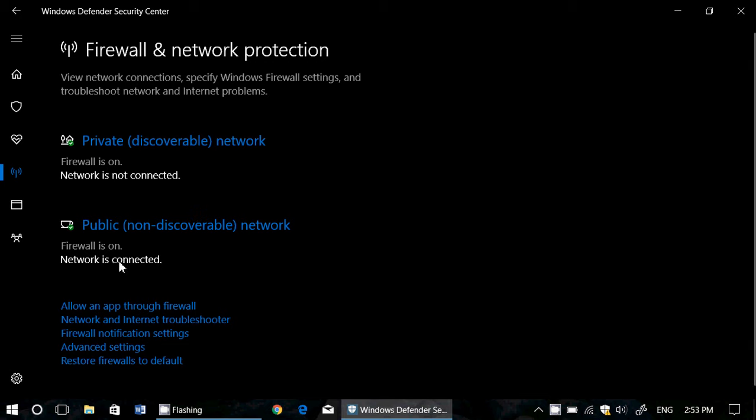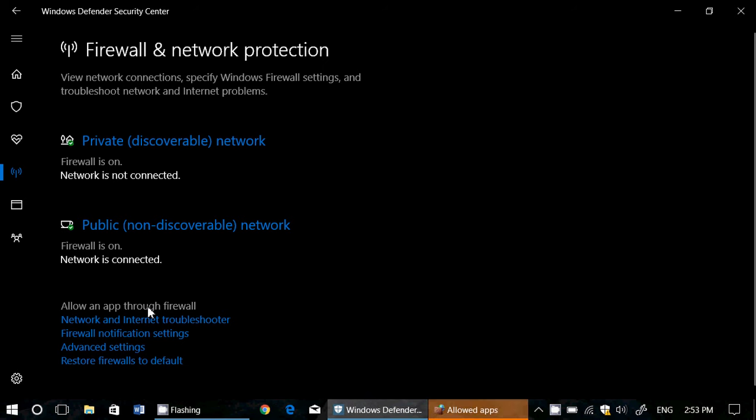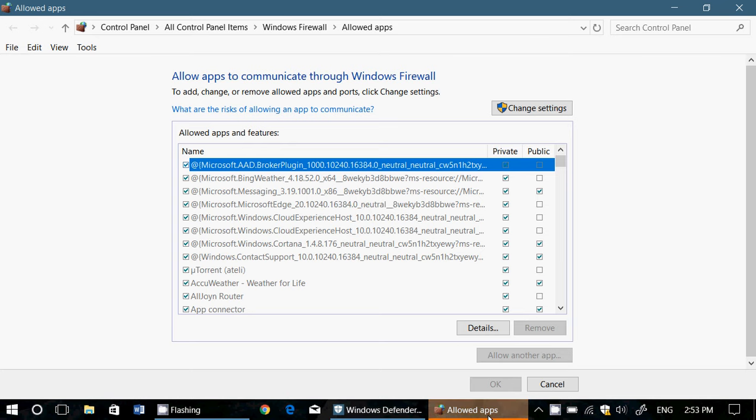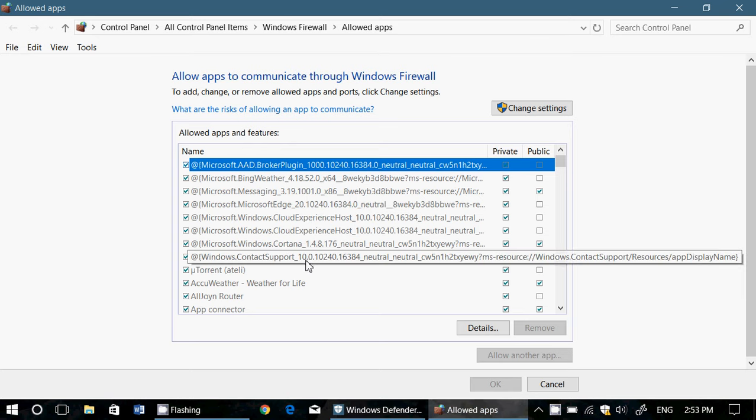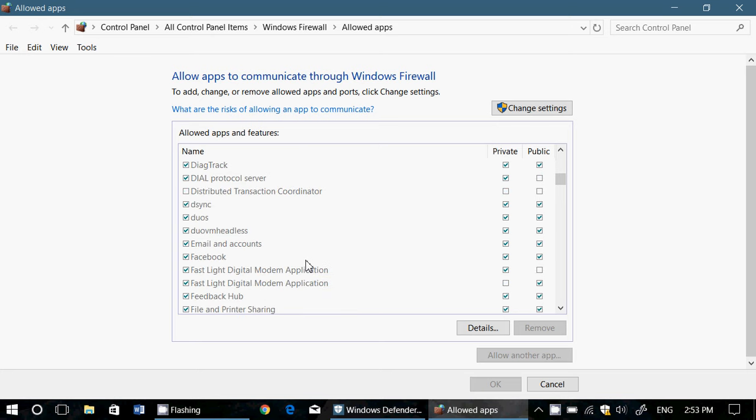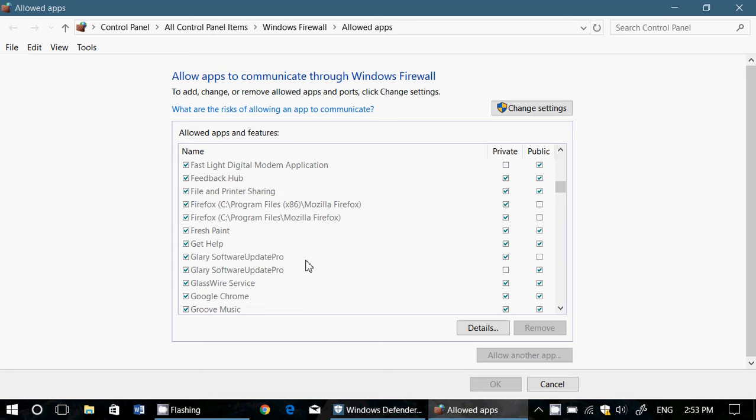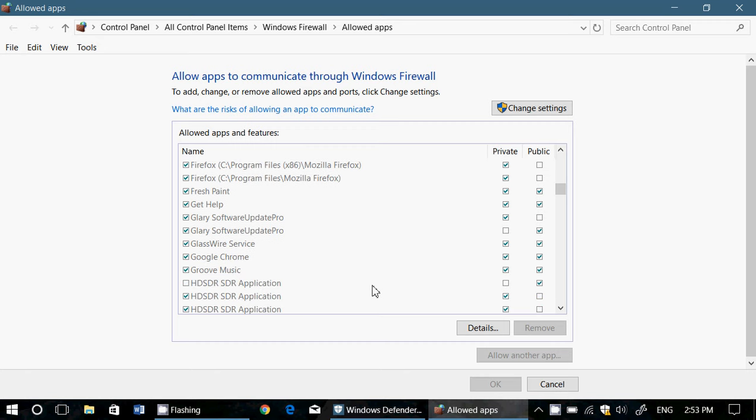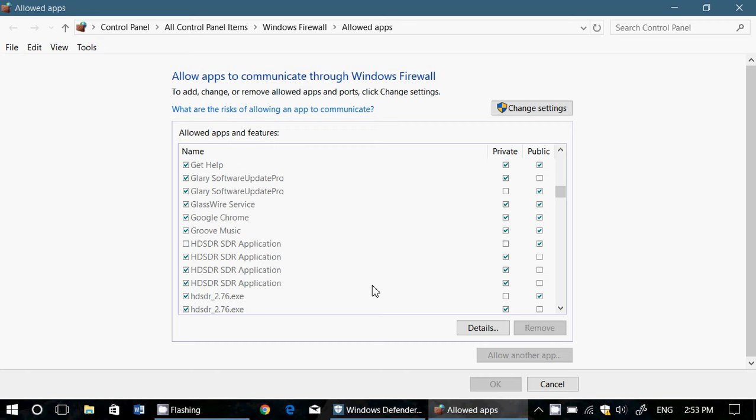Then, you have allow an app through firewall. So basically, this brings you to the control panel and shows you the state of every app and programs in your computer and gives you the state of whether it's capable of using public or private networks in order to work.